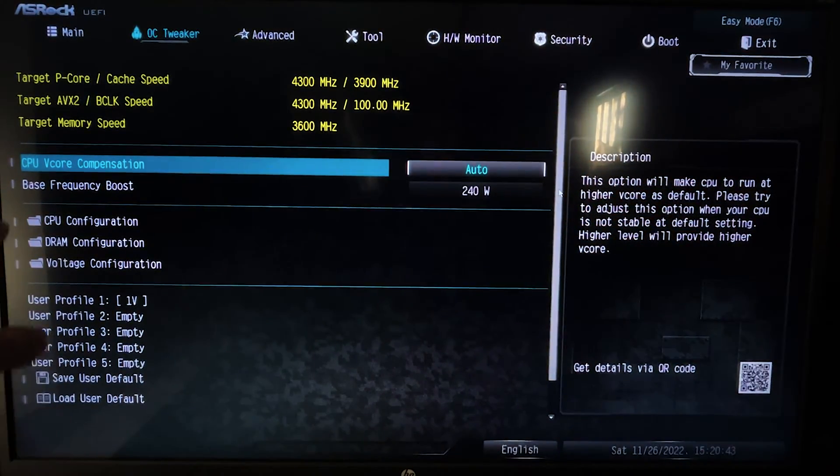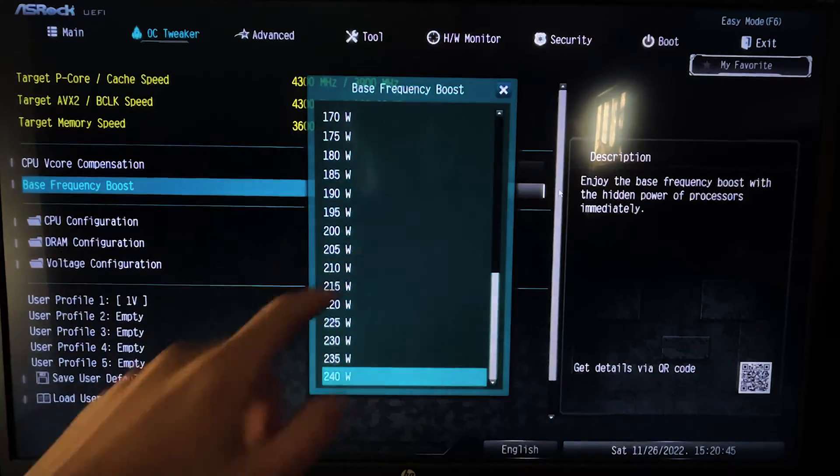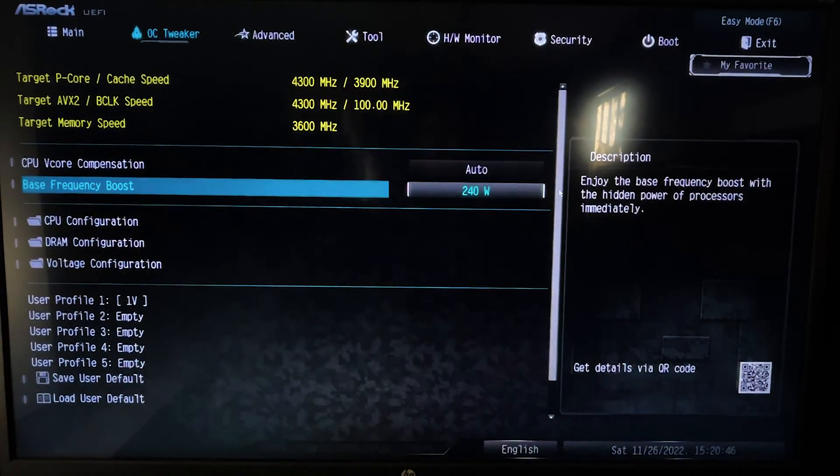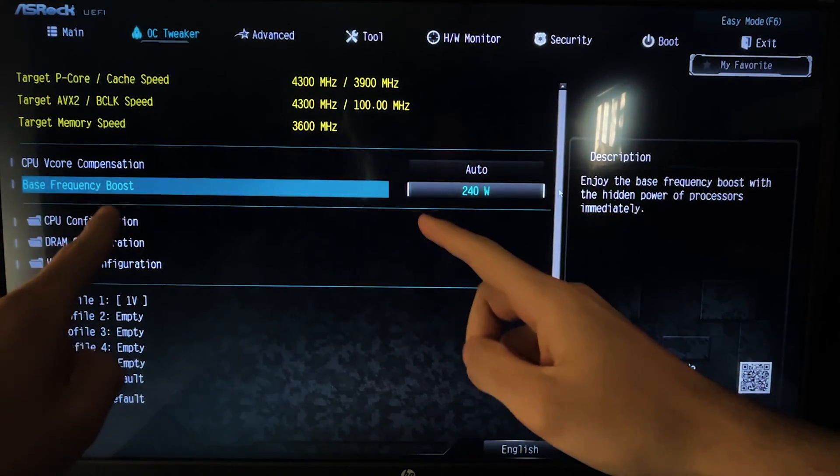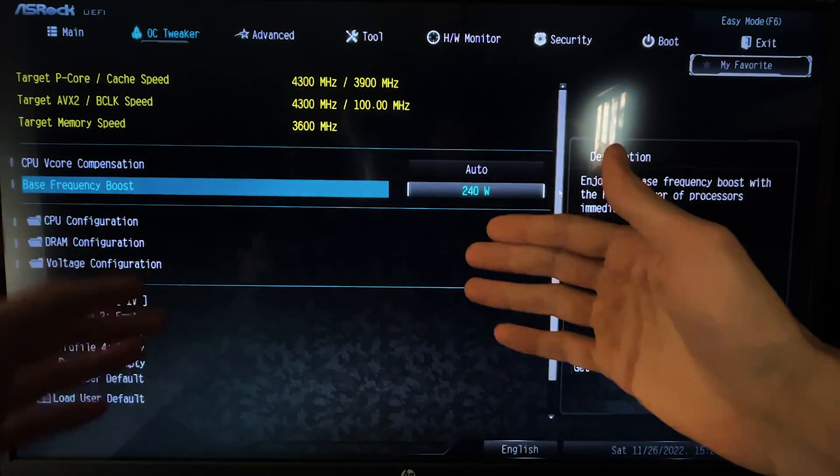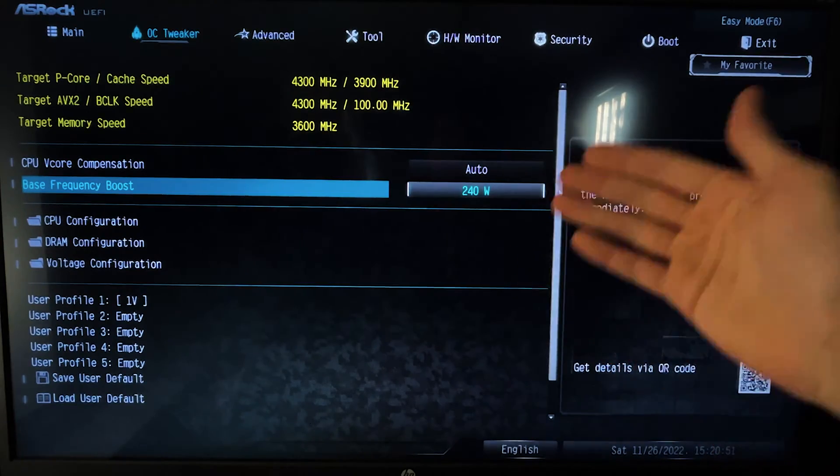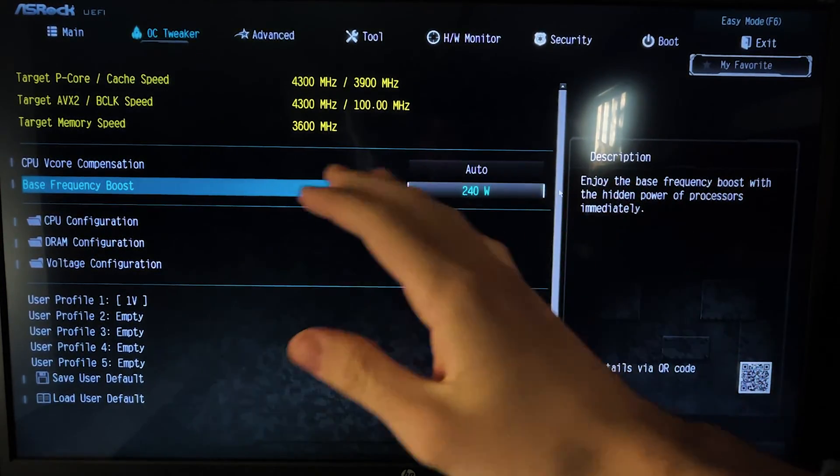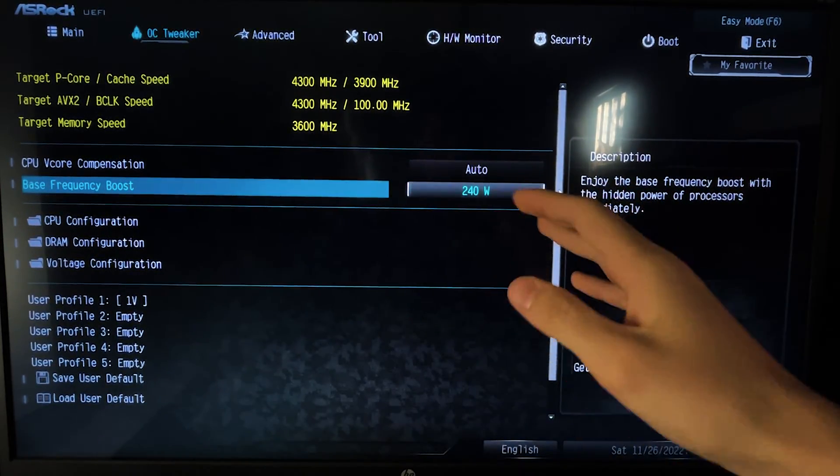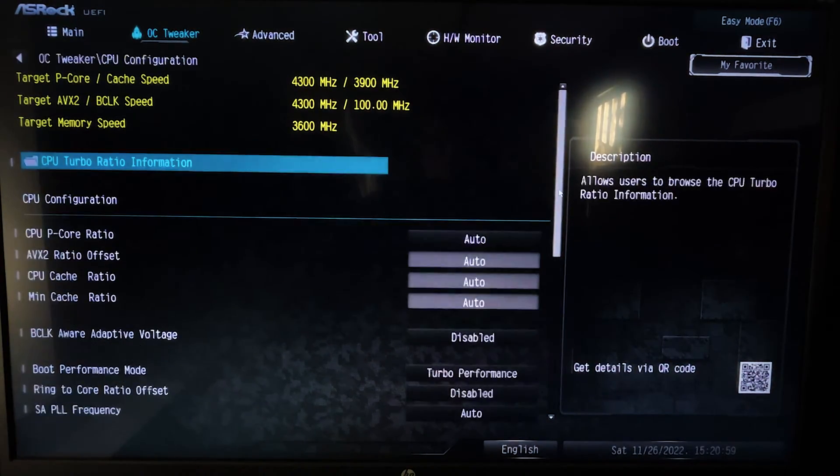You want to go on Base Frequency Boost and set it all the way to the maximum. If you don't have these specific settings, it will be something along the lines of Maximum Power Limit or something like that. Basically, this is the maximum power limit that you can get. Now you want to go on the CPU Configuration.